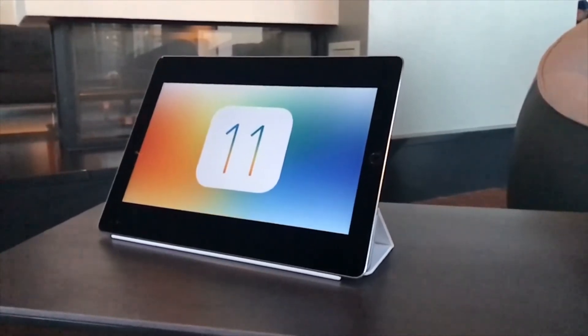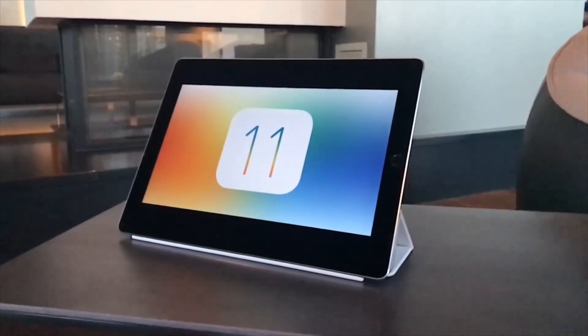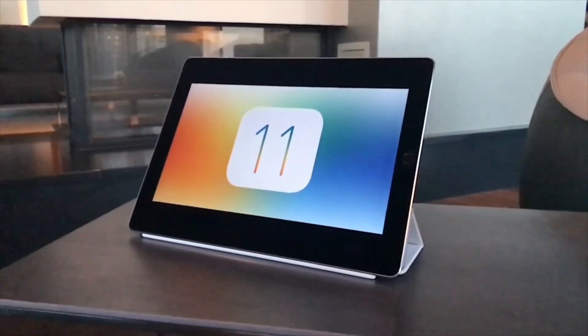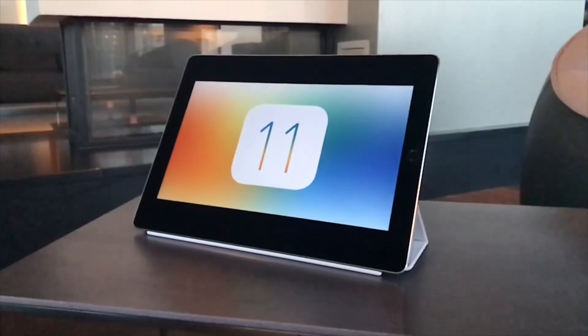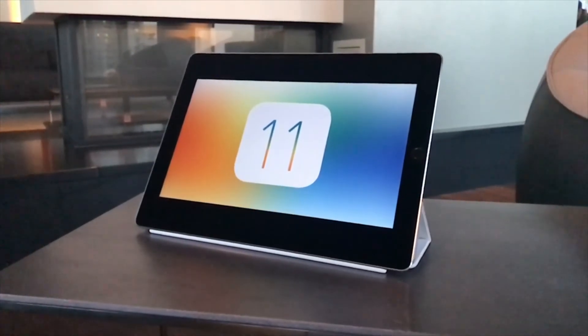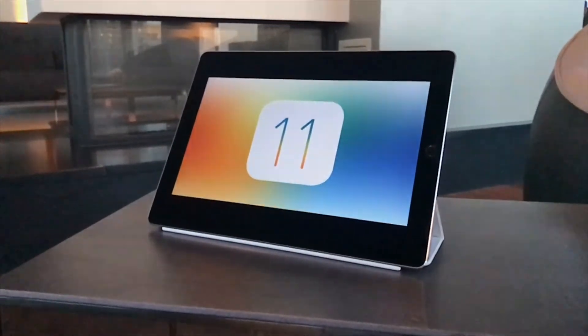So those are the 10 things I'd like to see in iOS 11 for the iPad. I know some are less realistic than others, but what would you guys like to see in iOS 11? Share your thoughts in the comments below. Thanks for watching!